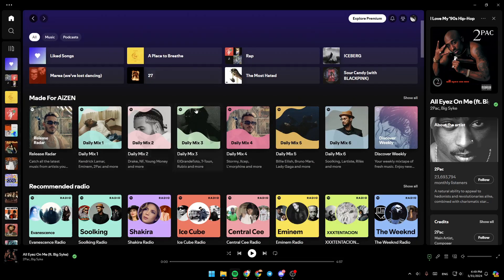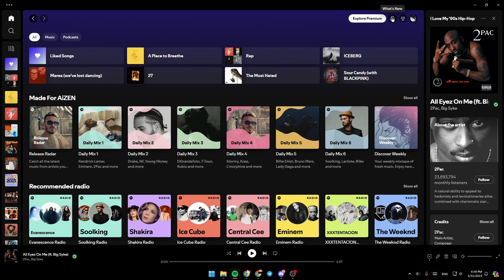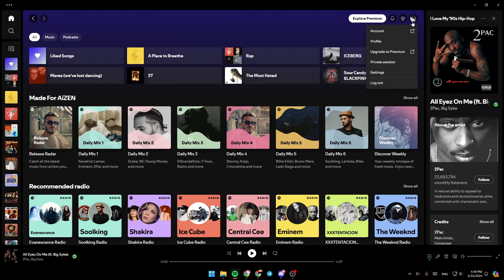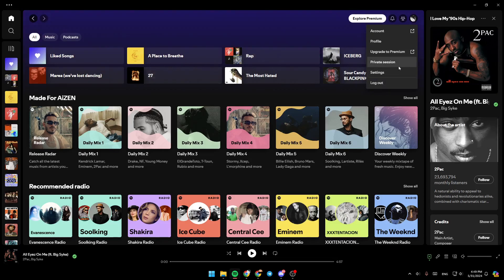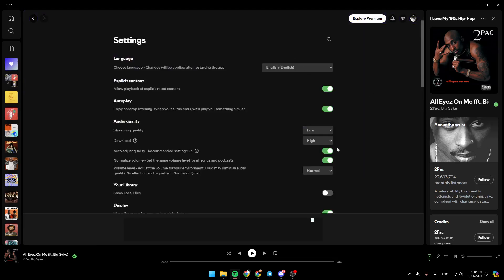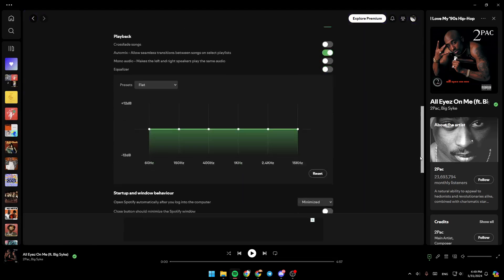Now, here at the top of your screen, you're going to find the option to see your notifications and your friend activity. And if you click on your profile icon, here you can access your account, go to your profile, upgrade to premium, find private session, and see all of your settings.